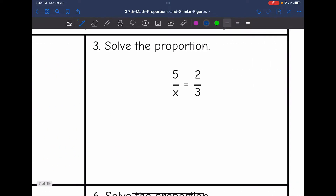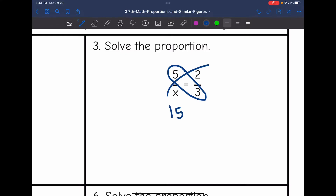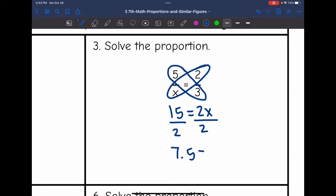Let's look at number 3 and cross-multiply to find the value of x. So 5 times 3 is 15, and 2 times x is 2x. Then I would divide by 2 to figure out what x is. 15 divided by 2: since 14 divided by 2 is 7, that means 15 divided by 2 would be 7.5.